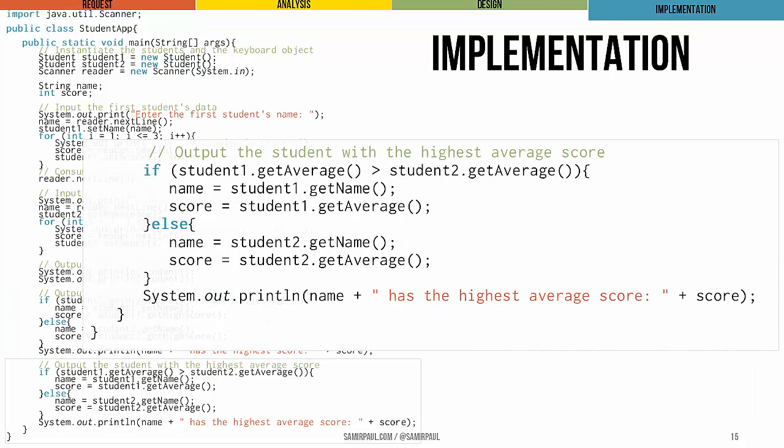Last of all, we do the same kind of calculation, but this time for the average score. So we're getting both student objects' average scores, comparing them, based on that, deciding what to assign to our name and score variables, and then printing those out.